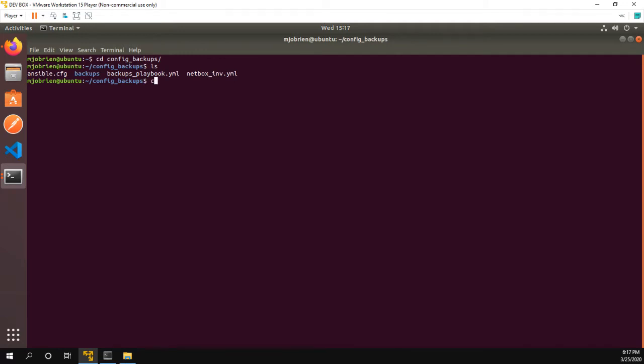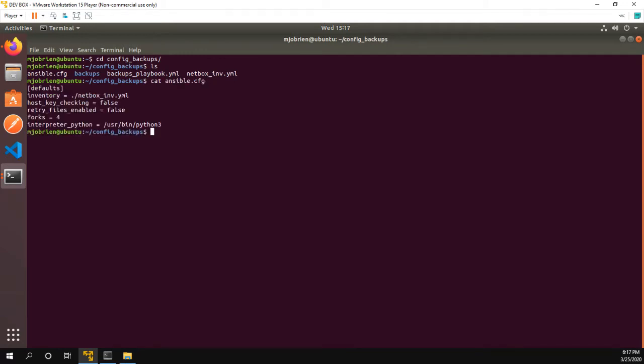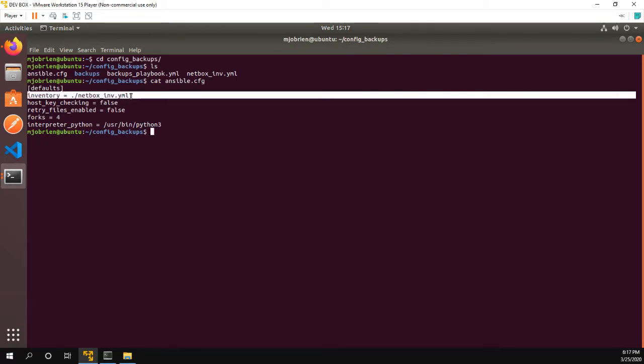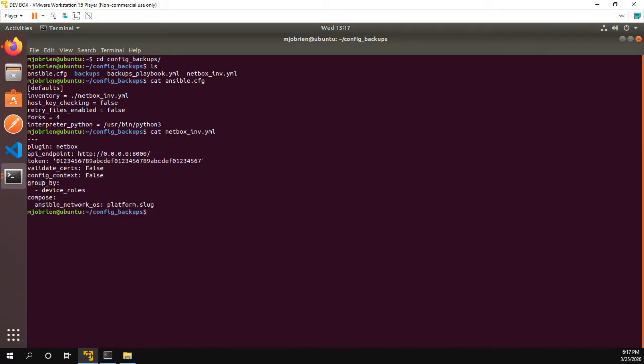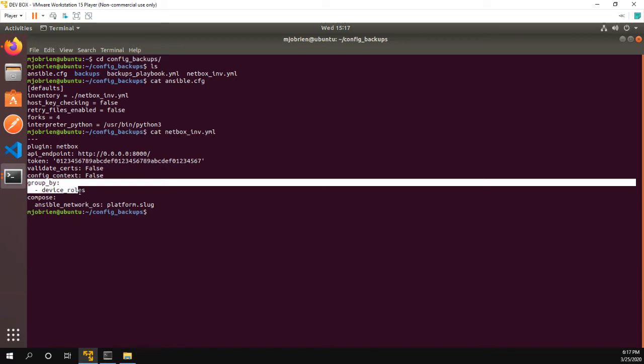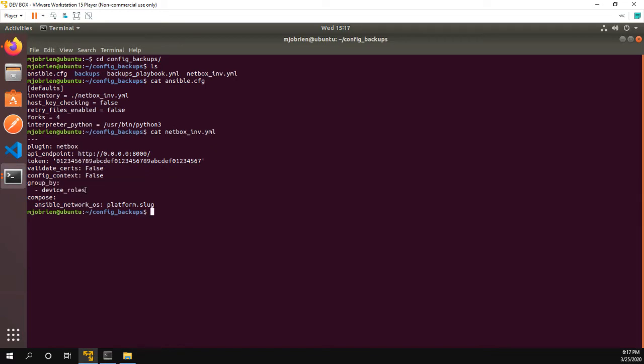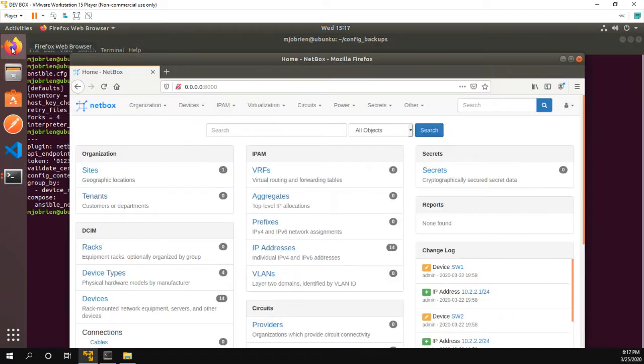So first thing is I have my Ansible configuration file. And the key here is that for inventory, we're using the NetBox underscore INV file that I've created here. So let's take a look at that file. And you can see here we're using the NetBox Ansible plugin, reaching out to my NetBox. And I'm grouping the files by device roles. Now this is something that comes from NetBox.